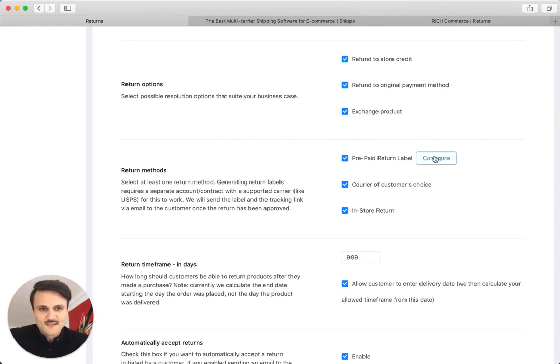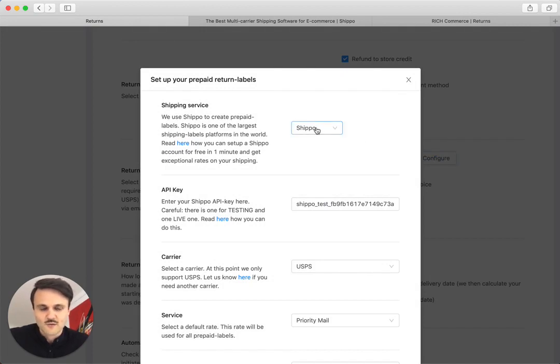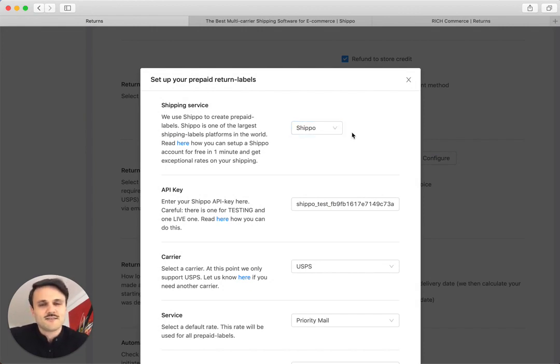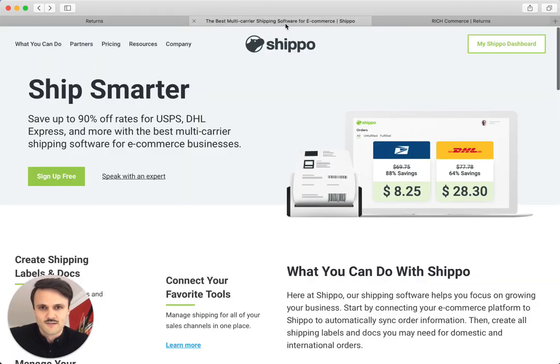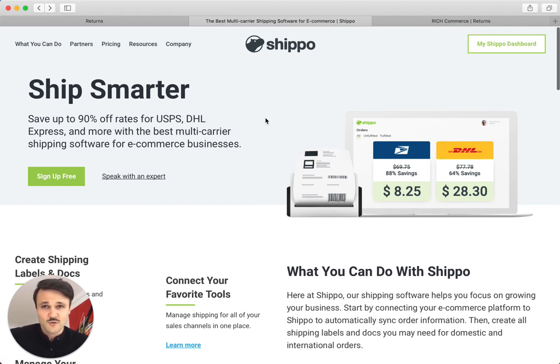So let's hit configure to set this up. And we're currently using a service called Shippo. Shippo is one of the largest, or I think probably the largest e-commerce provider of shipping labels. And let me tell you why this is great.